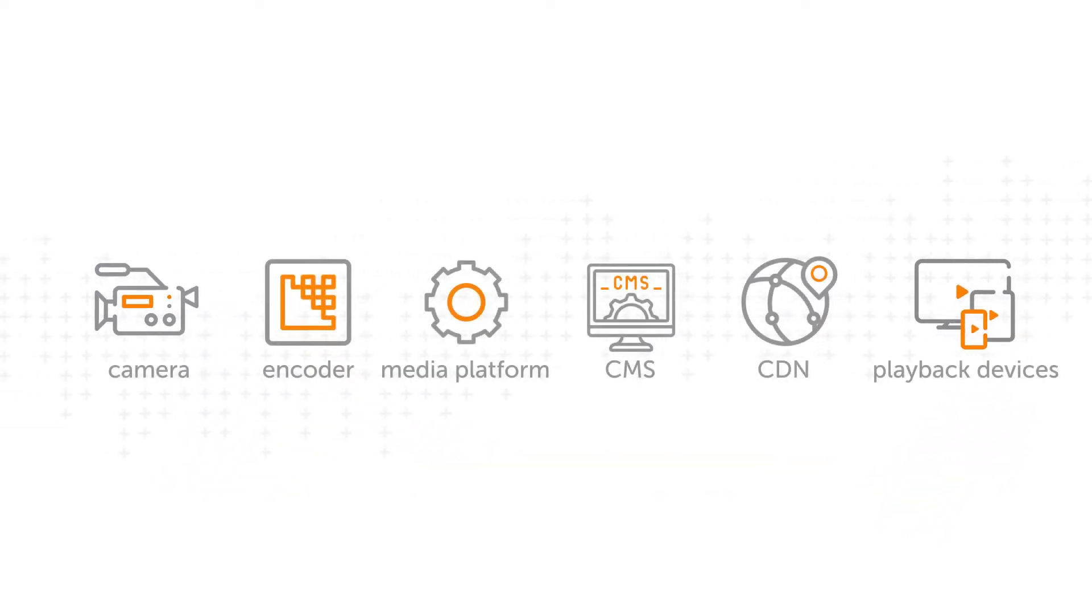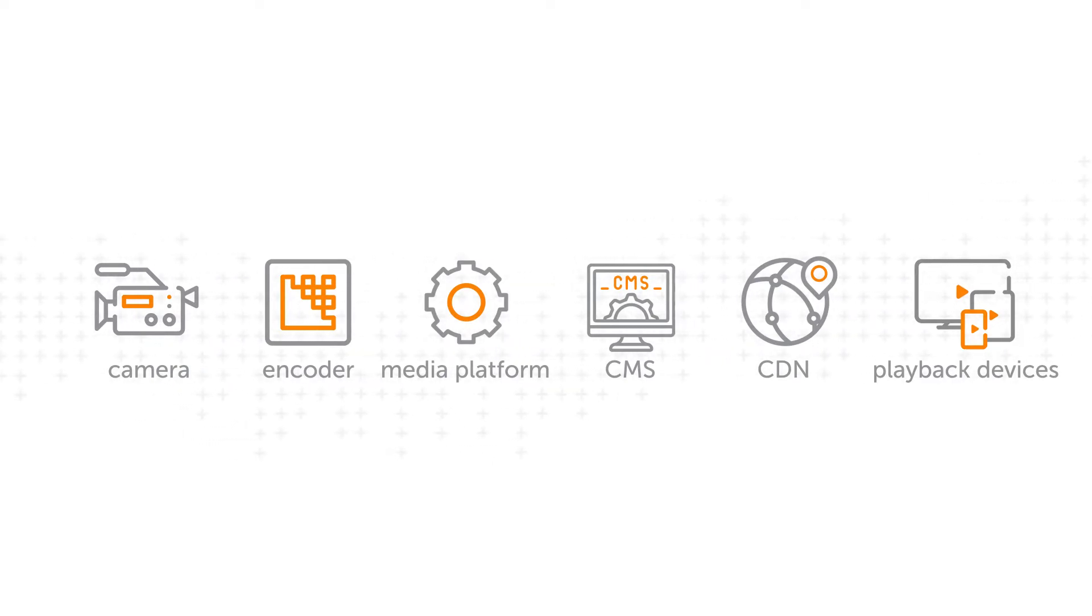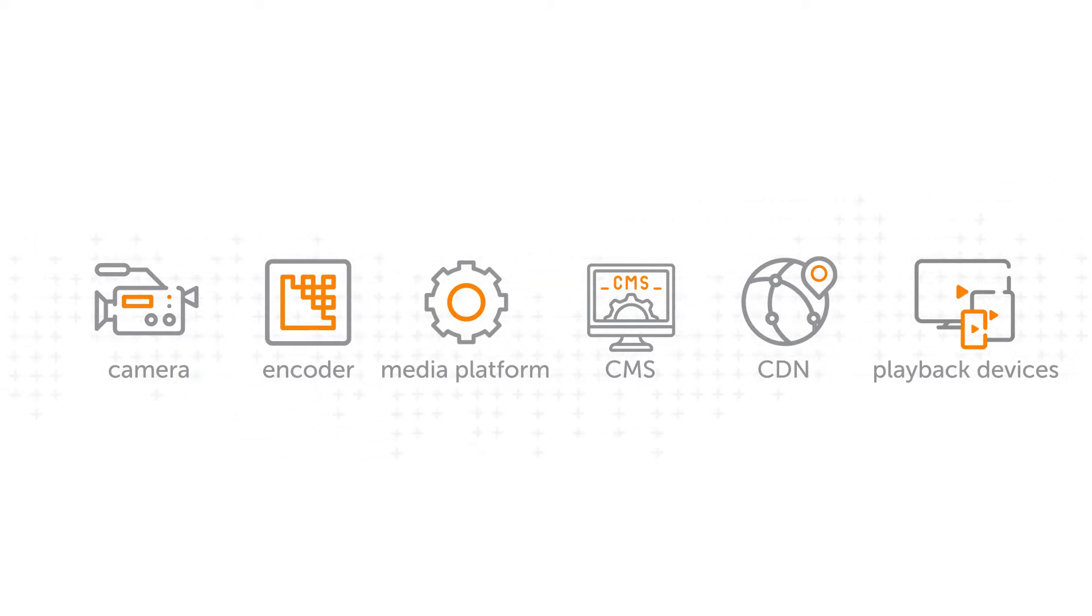And while this may seem simple enough, there's actually a number of steps involved to ensure viewing opportunities are maximized, while keeping the optimal playback experience in mind.